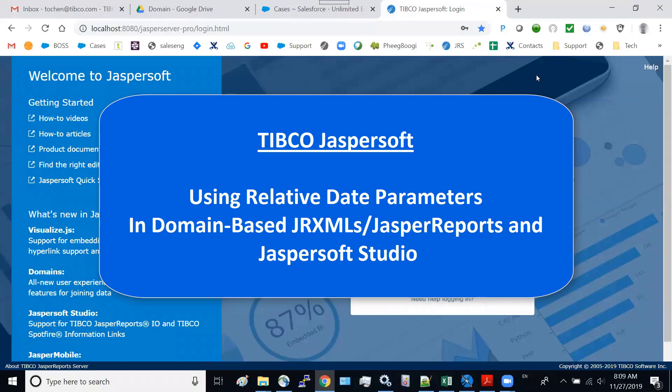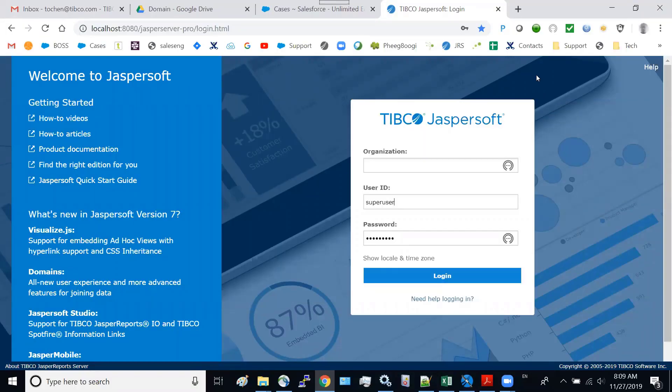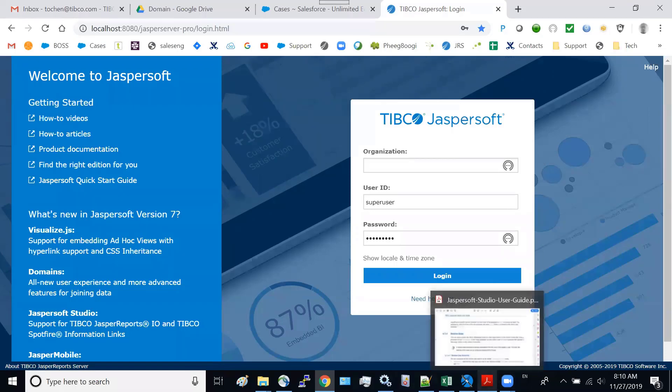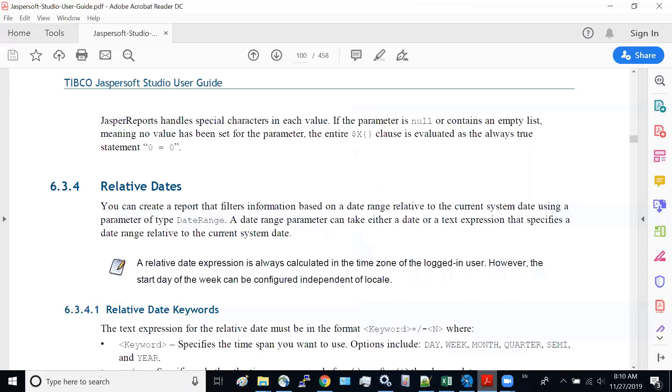Hi. In today's video, I'm going to show you how to use relative stage in a domain report created in Jasper Soft Studio. Jasper Report has a special feature that allows users to enter relative stage to select their report data, such as yesterday, today, seven days ago, therefore giving you the flexibility to run a particular report relative to their report job execution.